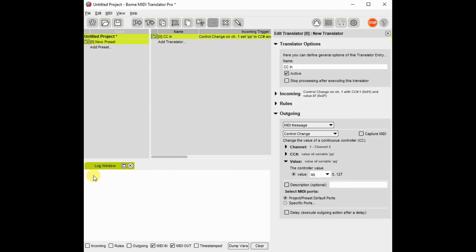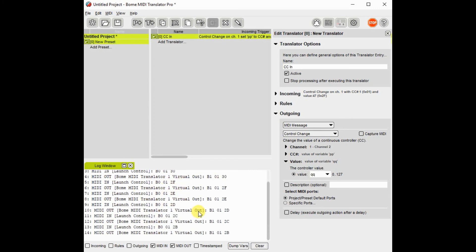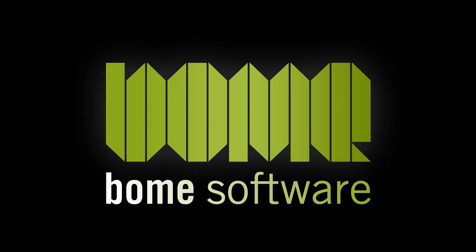When turning the log file on, you can now see that any input from controller one on channel one is now sending output to controller one on channel two. Thanks for watching.